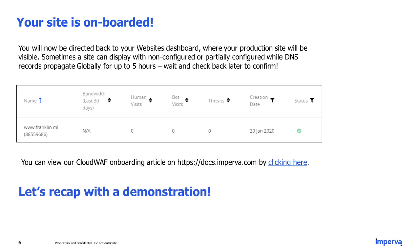You will now be directed back to your website's dashboard where your production site will be visible. Sometimes the site can display with a 'non-configured' or 'partially configured' status while the DNS records are propagating globally. This can take up to five hours, so please be patient and check back later to confirm that the status has changed.